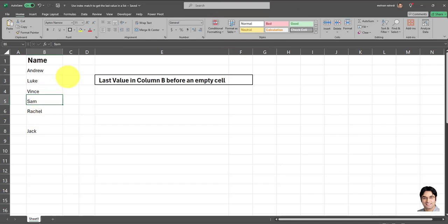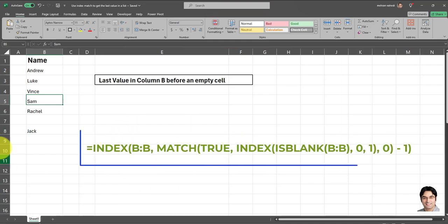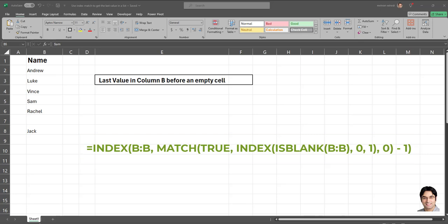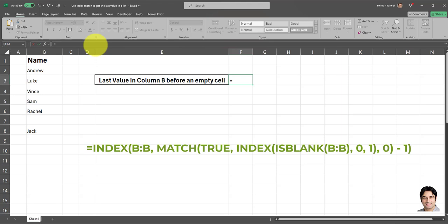So in order to get what we want, we have to use a formula similar to the one which is currently displayed on the screen over here. Now I'm going to apply this formula, and then I'll briefly explain how it works. So I'm quickly going to copy and paste this formula in this particular cell over here. And there we go.